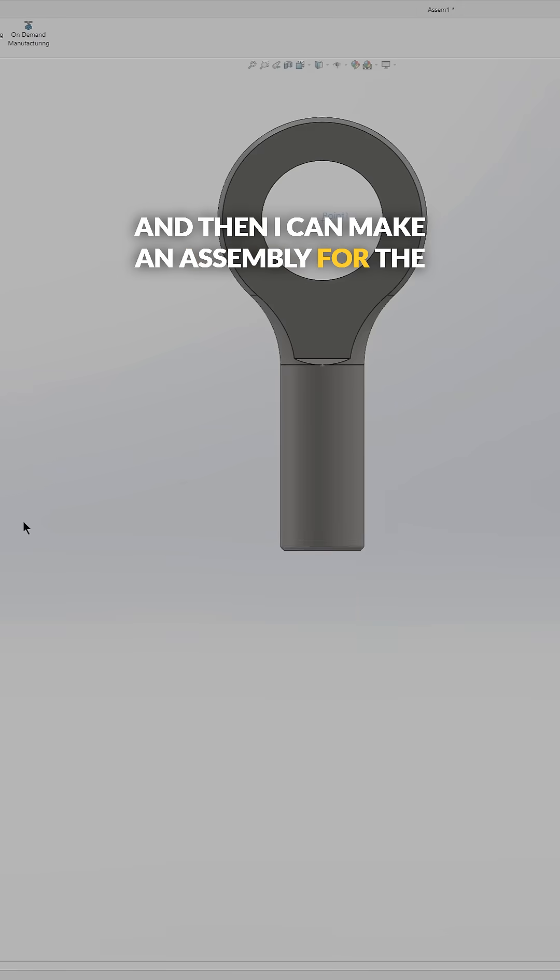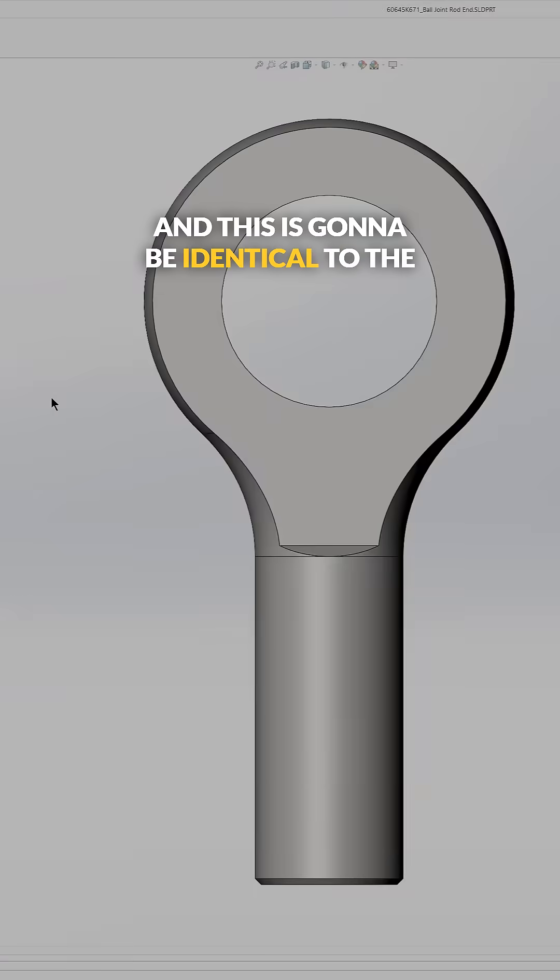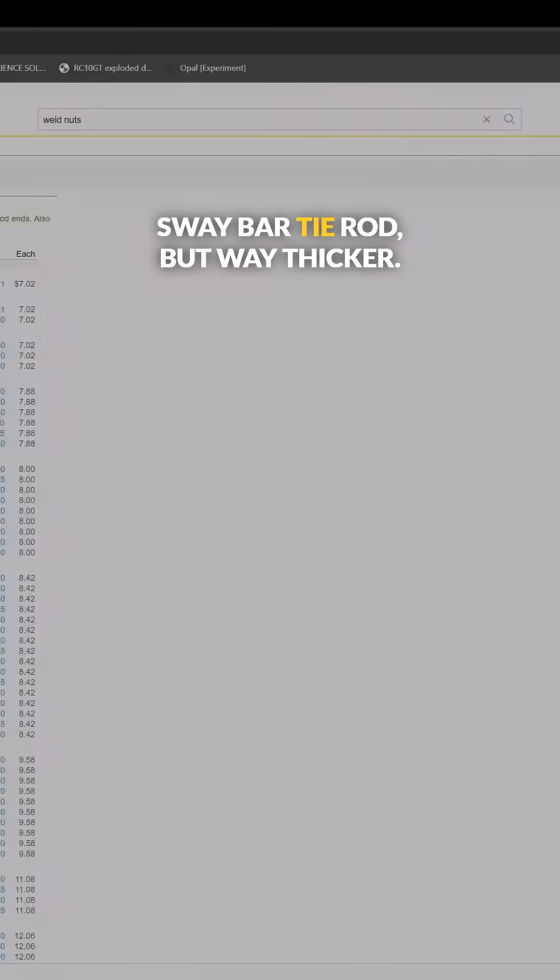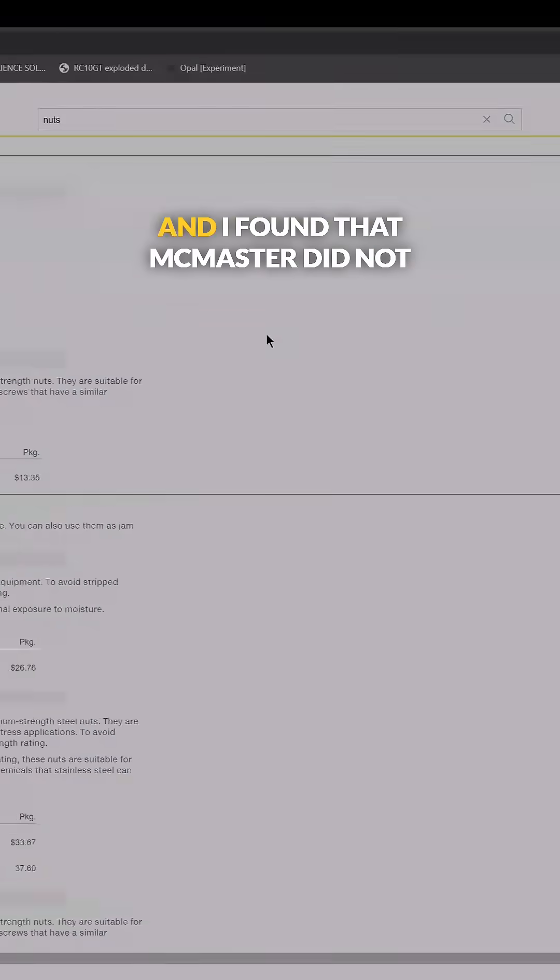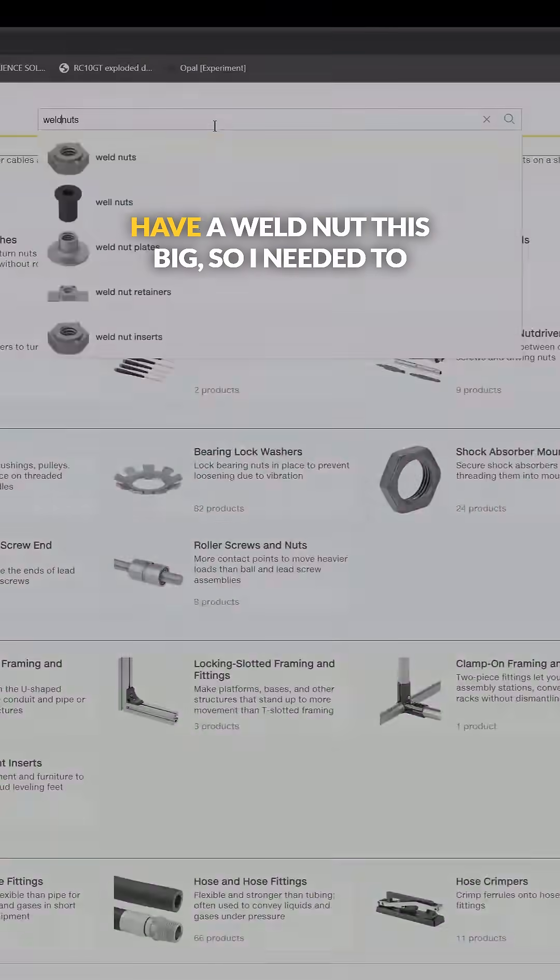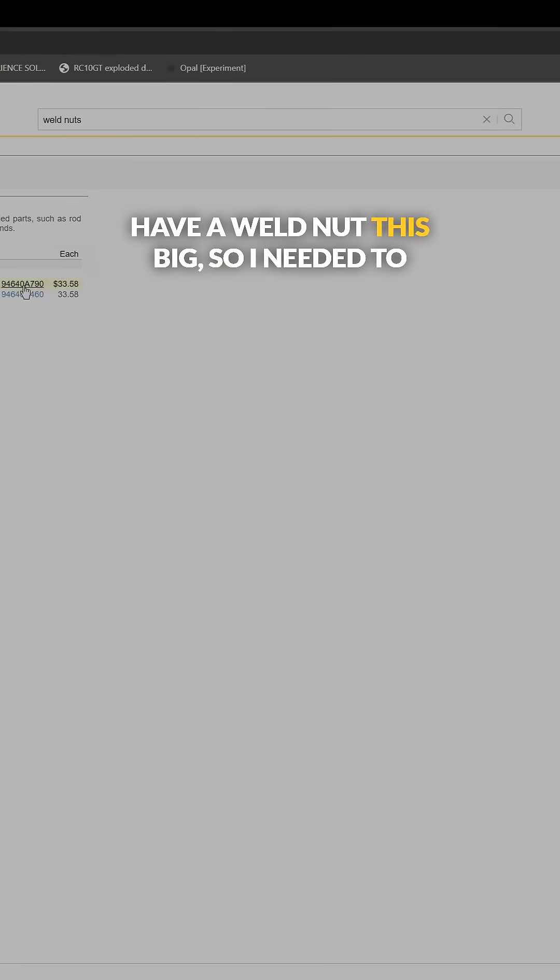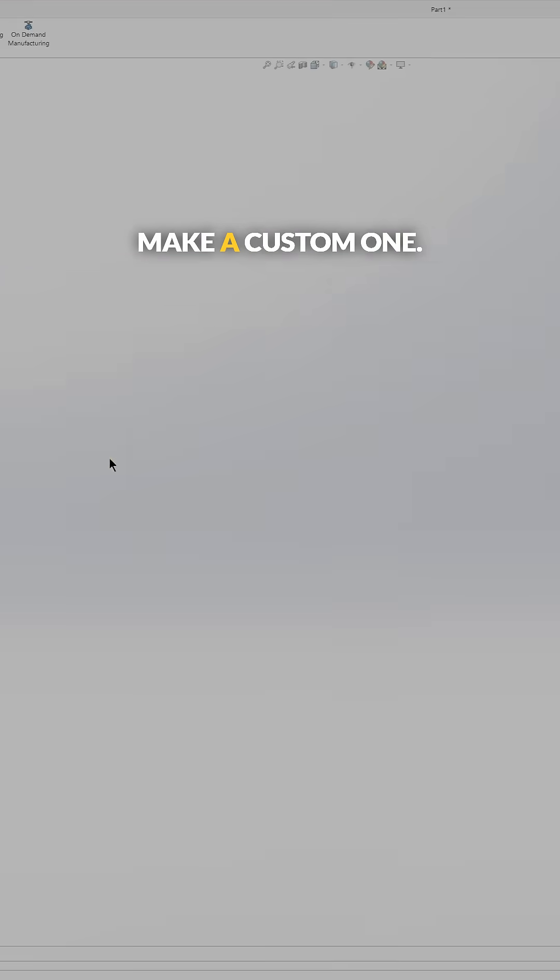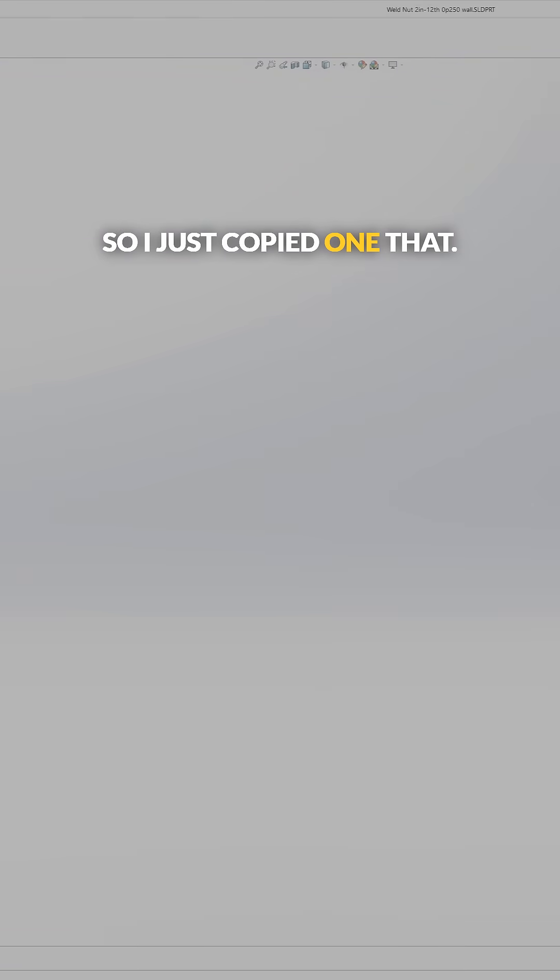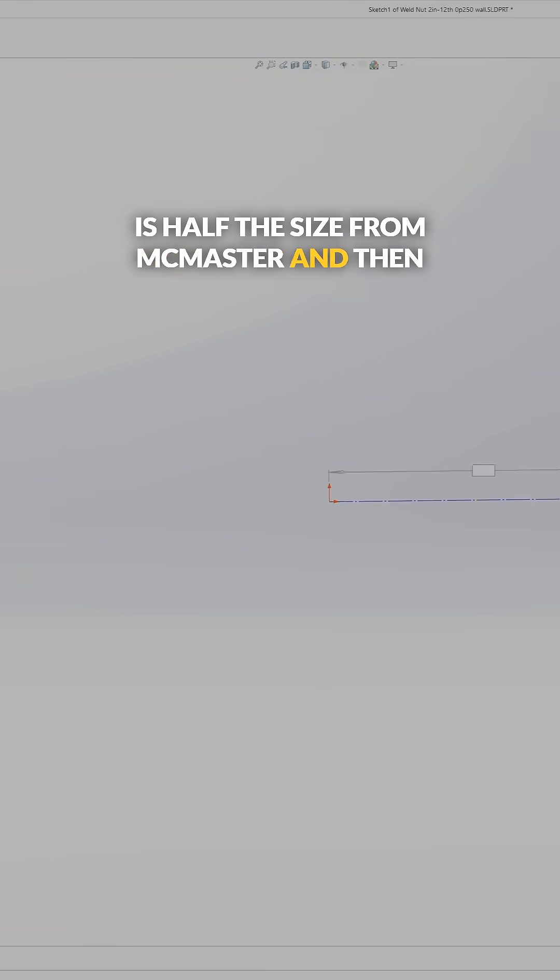And then I can make an assembly for the four-link mount. This is going to be identical to the sway bar tie rod but way thicker. I found that McMaster did not have a weld nut this big, so I needed to make a custom one. I just copied one that is half the size from McMaster and then just doubled all the dimensions.